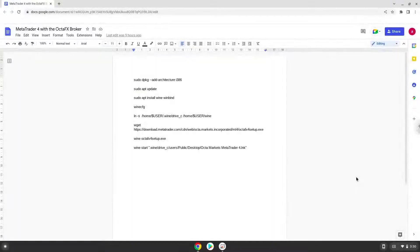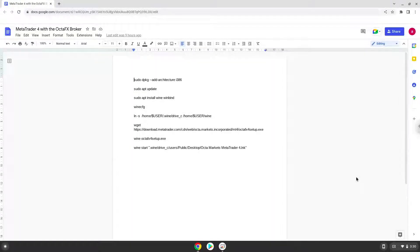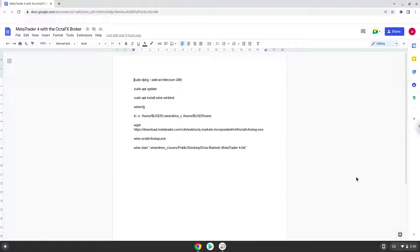Hello. Today we are looking at how to install MetaTrader 4 on a Chromebook. Please take note that you need a Chromebook with an Intel or AMD processor.